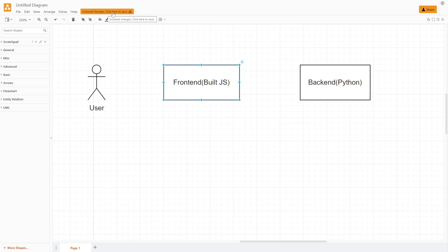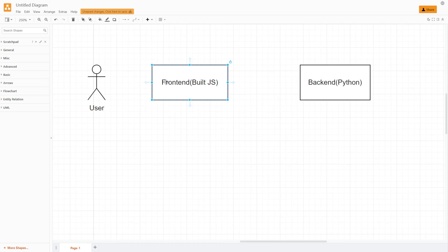For example, that button is orange, that text is black, or we have a grid at the background of our canvas. All of that is representation — we represent our application to the final user. Front-end can be really different in different projects. We can make a front-end that is a website, a mobile application, a desktop application, or even a CLI — command line interface — and that's still going to be front-end.